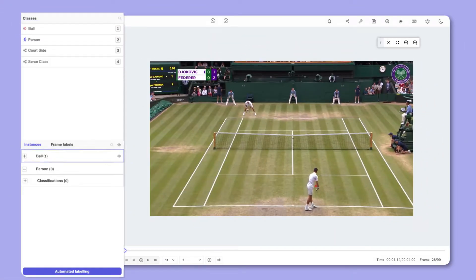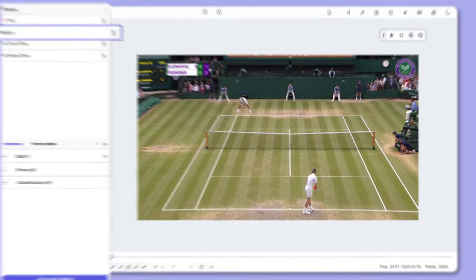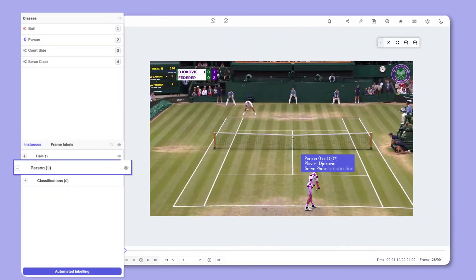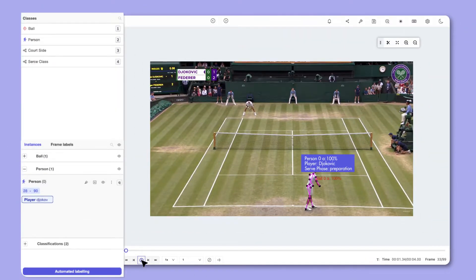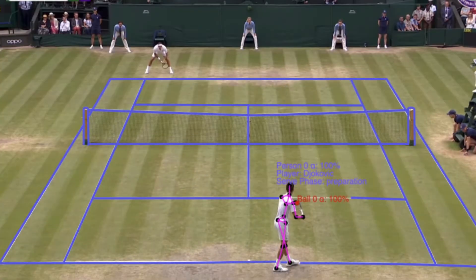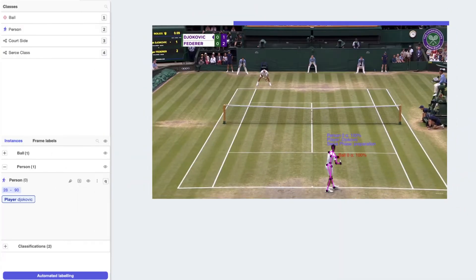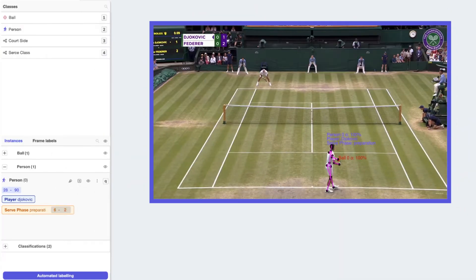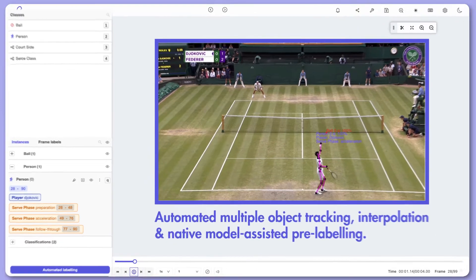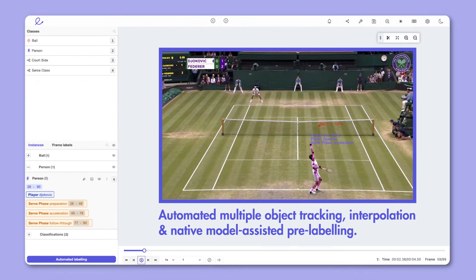including segmentation, frame level, object event classifications, pose estimation, and even your own object primitives. We use our micromodel technology to reduce manual annotations with automated multiple object tracking, interpolation, and native model assisted pre-labeling.